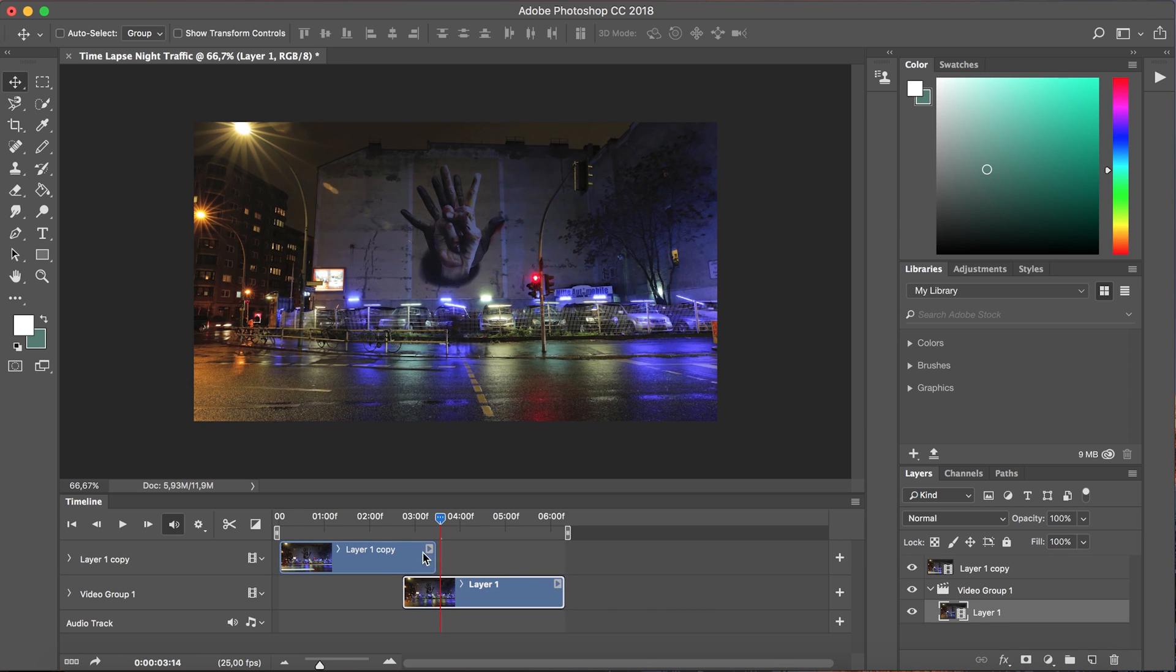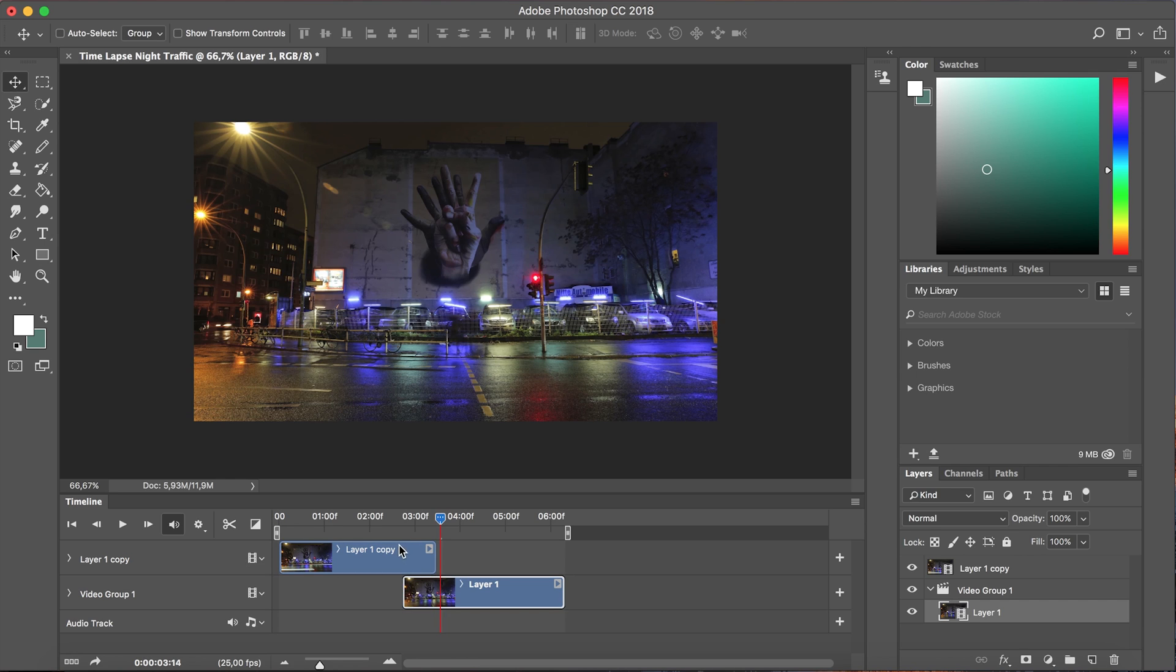But I'm gonna leave a little bit of an overlap of 20 or 30 frames about a second or so should do and I'm now gonna fade in layer one copy.